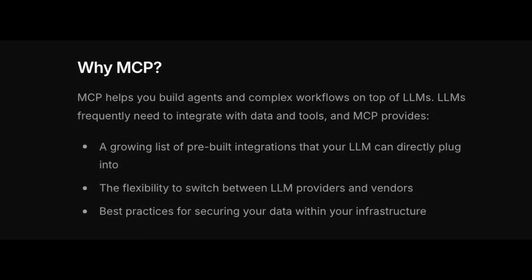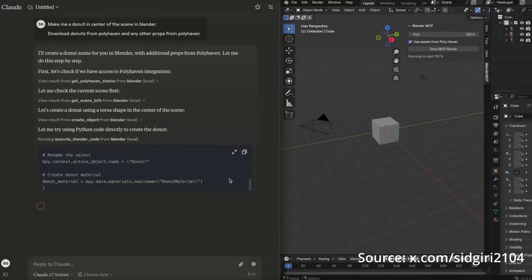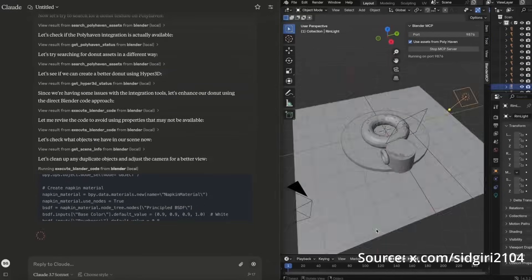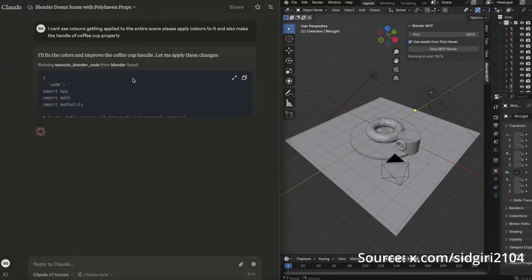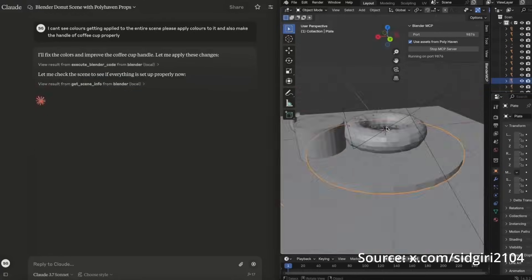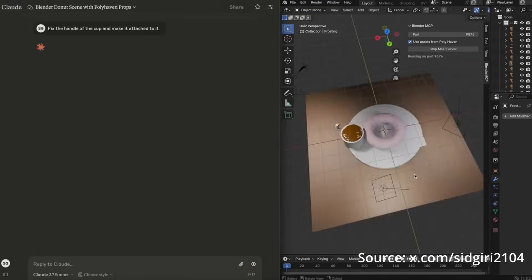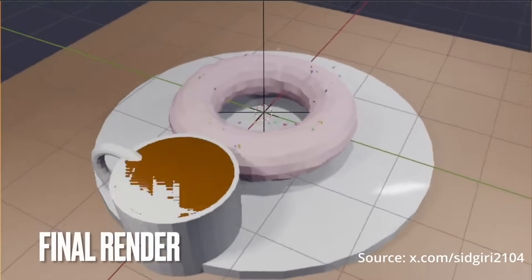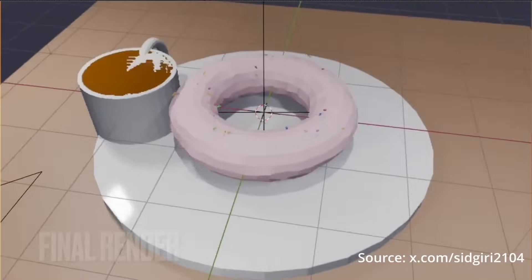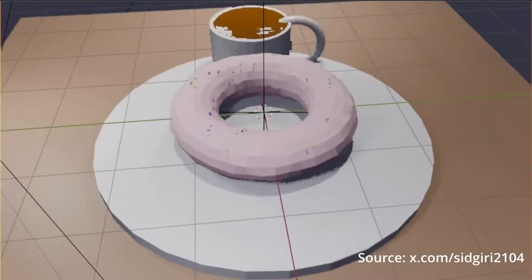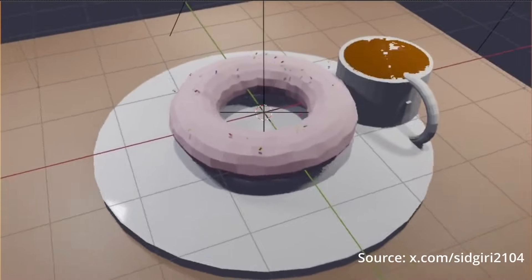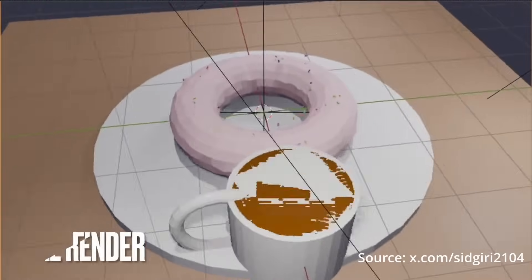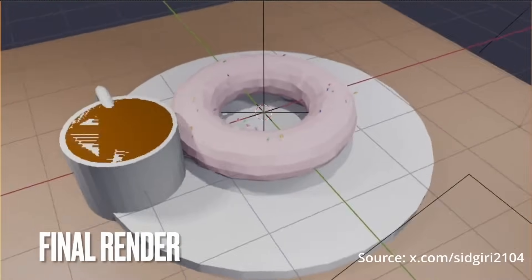I've seen demos where people have created an MCP server for Blender. So you can just go to Claude and say, 'Hey Claude, can you create a 3D model of a monkey?' Then it talks to the MCP of Blender and creates the 3D model. You've taken Claude, which is like a simple model, connected it with context through this protocol, and now it can create 3D images and a lot more. People have also created music.